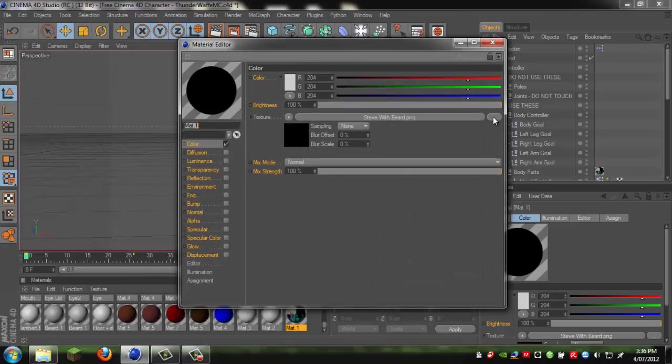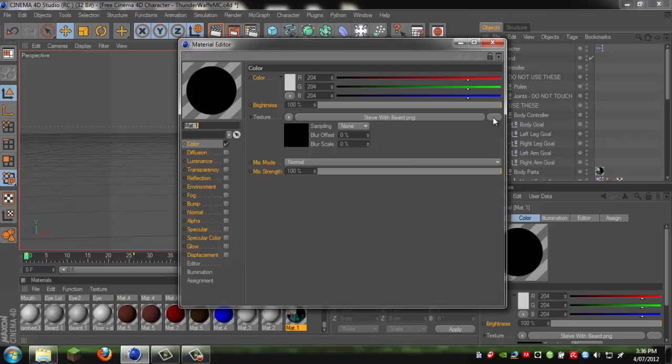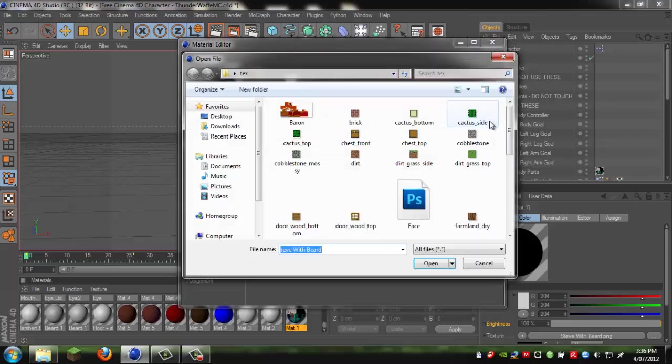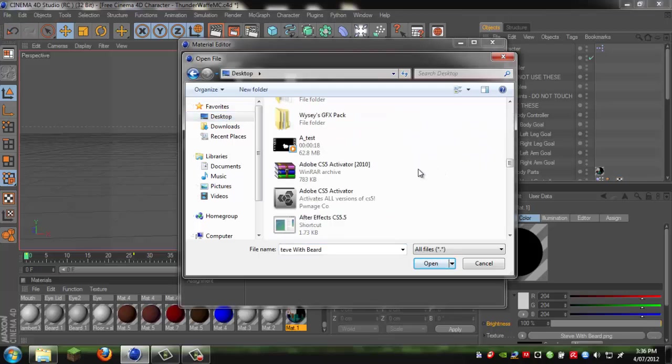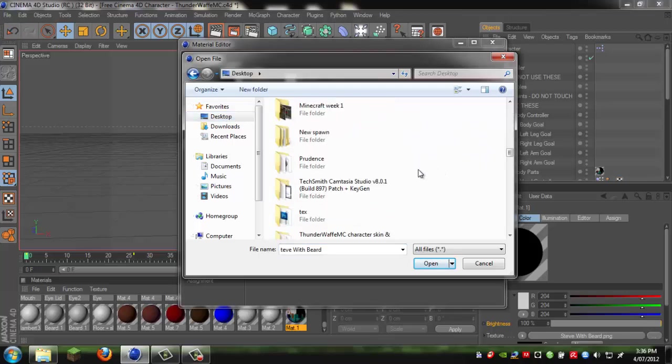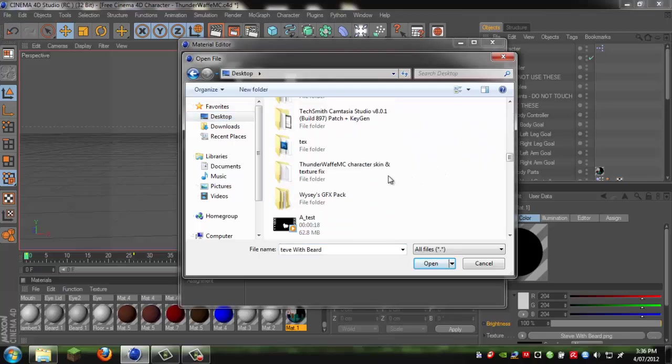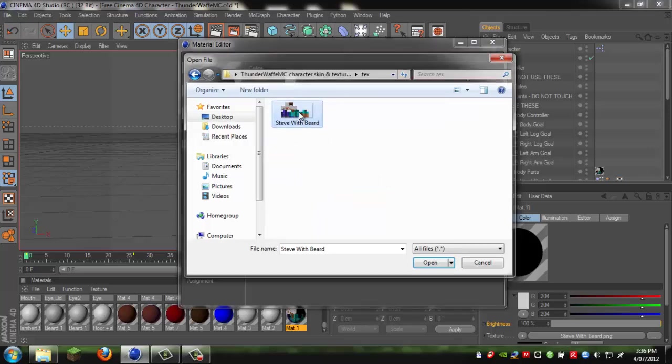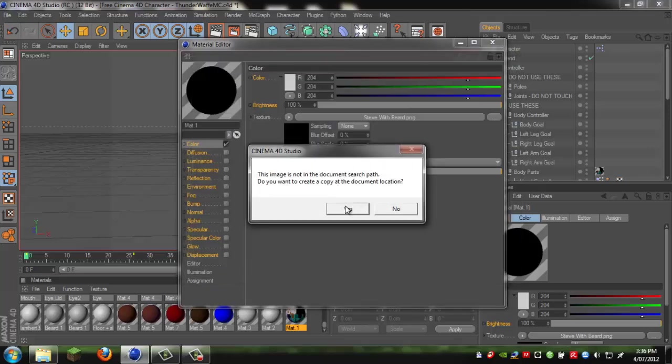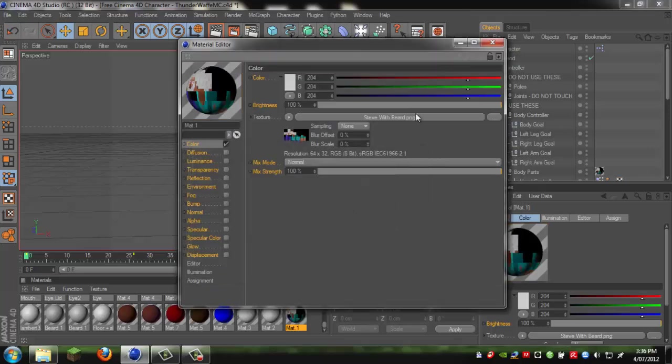Just click on the dot dot dot and it should come up with something like this. Go into that file you downloaded, go to textures, and just double click on the steve with beard.